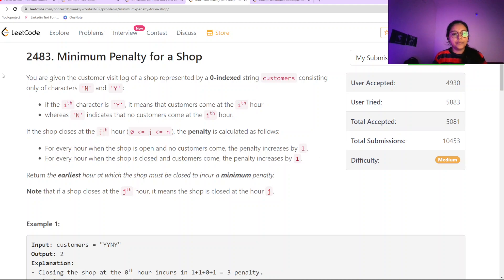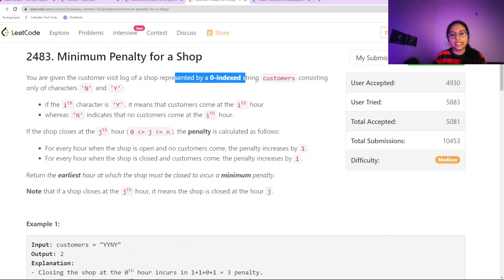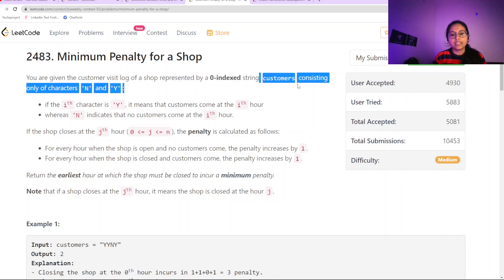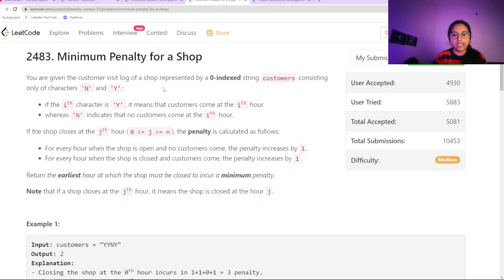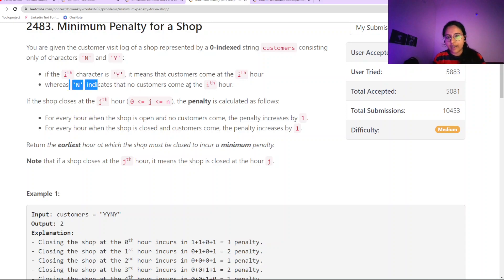We are given a customer visit log of a shop, represented by a zero-indexed string called 'customers', consisting of only the characters 'Y' and 'N'. If the character is 'Y', it means a customer visited at that hour; if it is 'N', the customer has not visited.